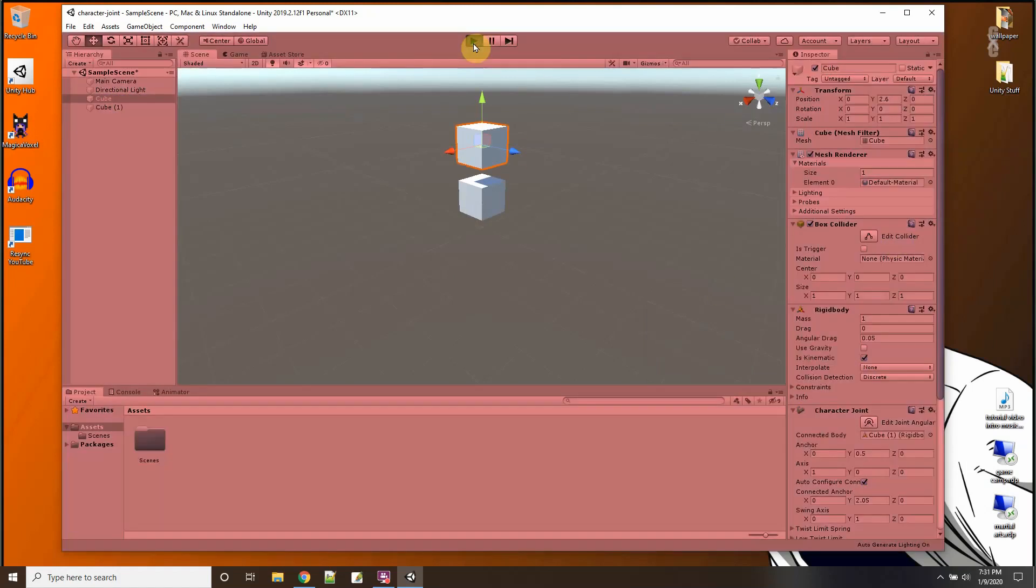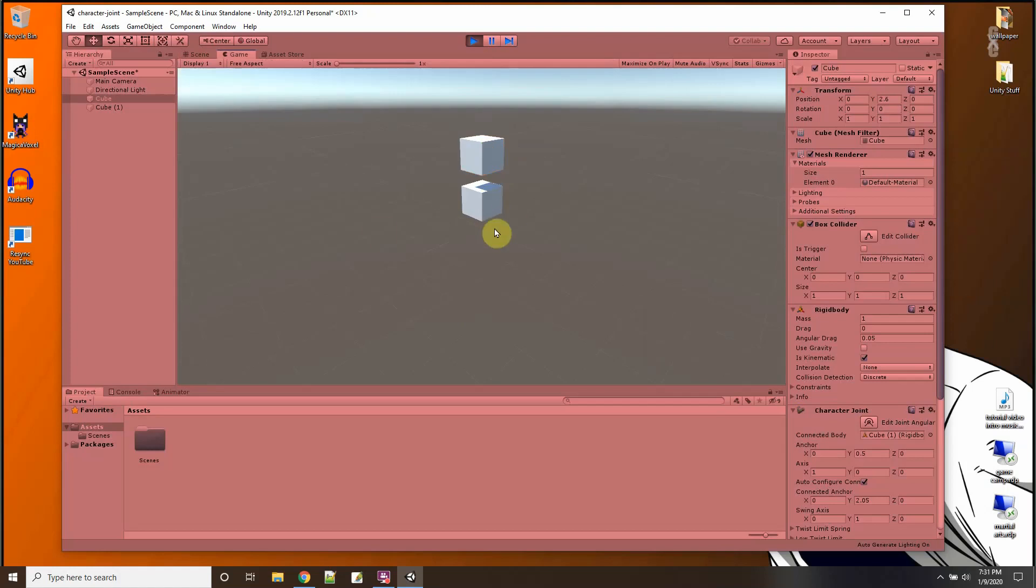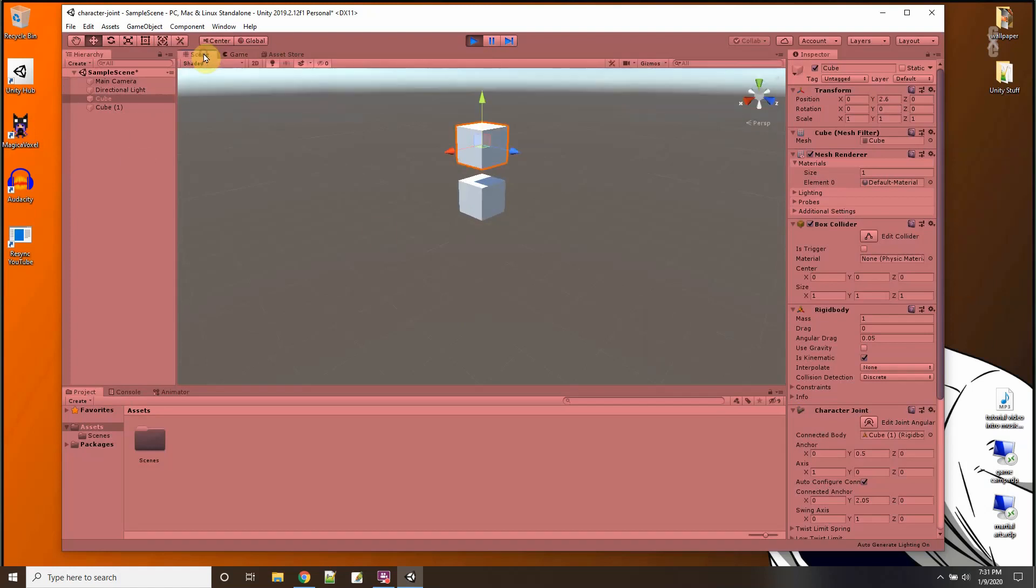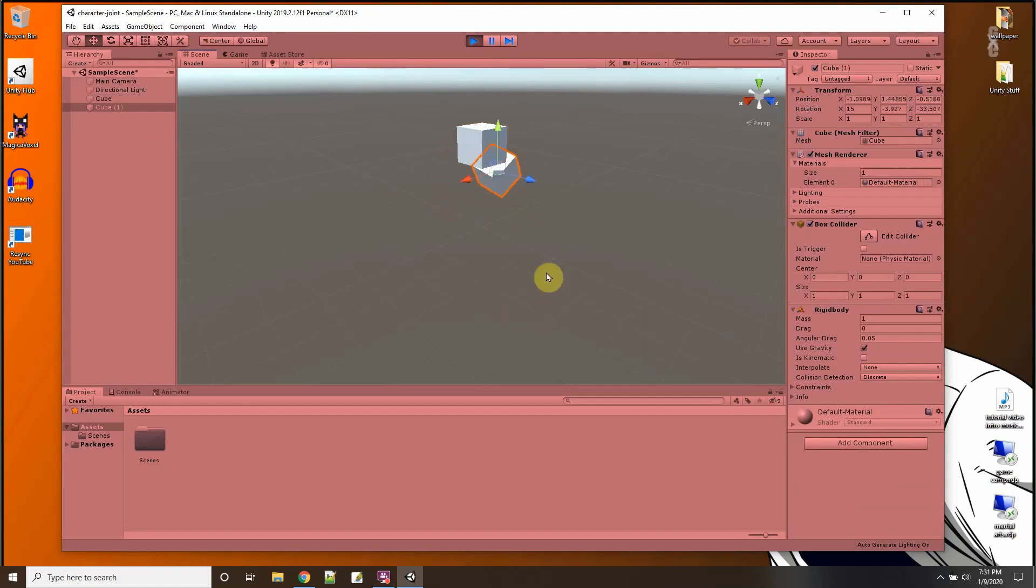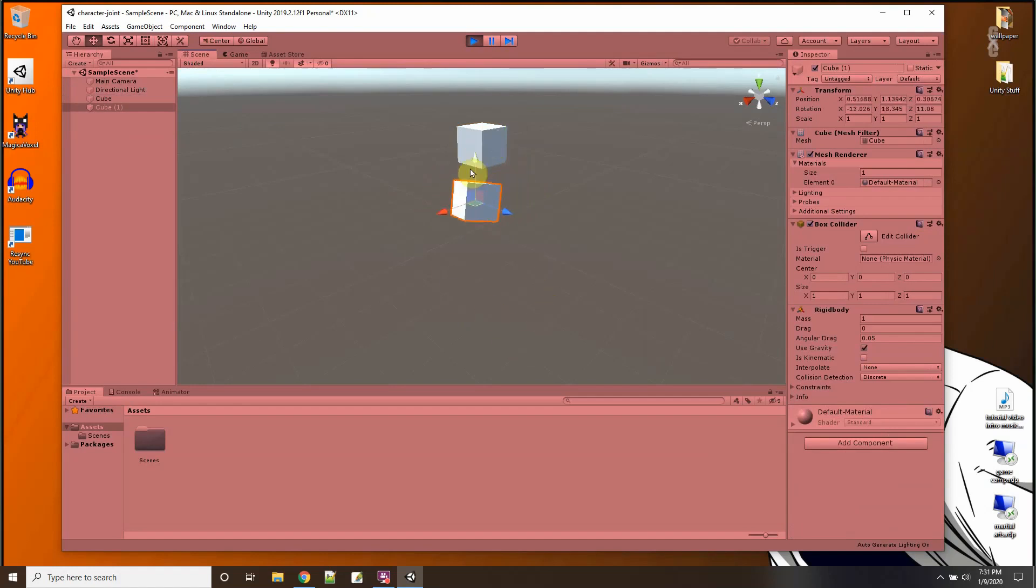First body will just stay right there. There we go, nothing's happening. But if I pick the second one here and kind of knock it around a little bit, you can see it's like hanging from there.